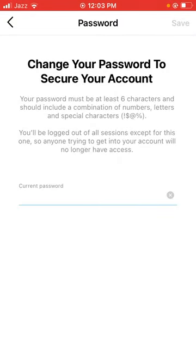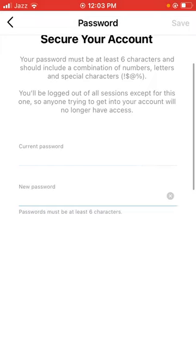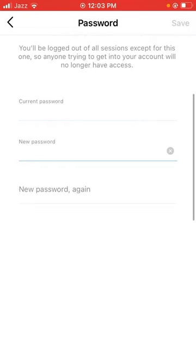Enter your current password and then your new password. Enter the new password again and tap on Save.